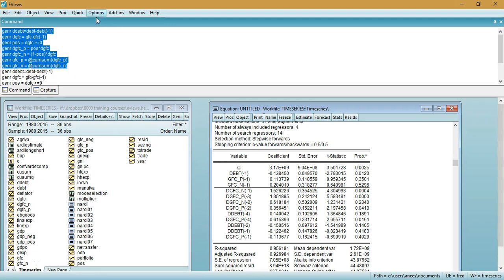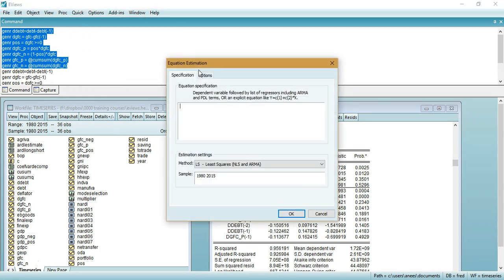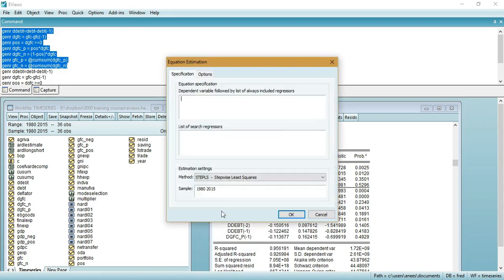To estimate the equation, go to the Quick menu in eViews, click on 'Estimate Equation', and specify the stepwise approach from the estimation settings. Then you need to specify the two parts of the equation.